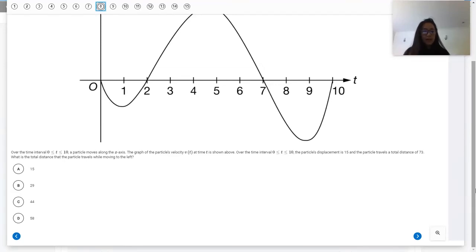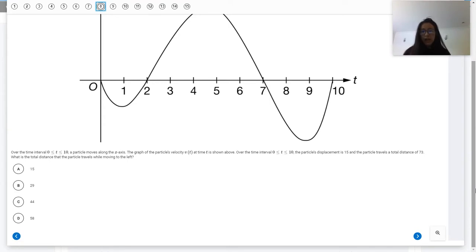Hi everybody, Miss Lee here. We're going to go over the unit 8 progress check part A, number 8.